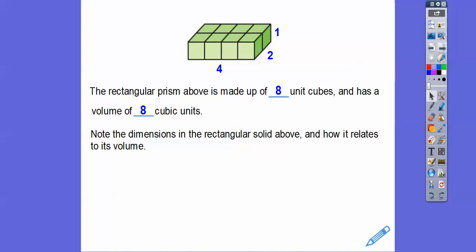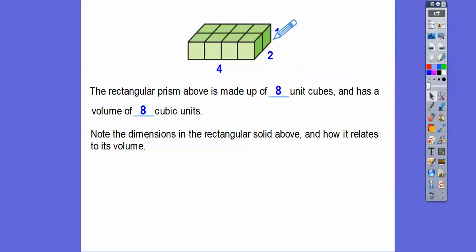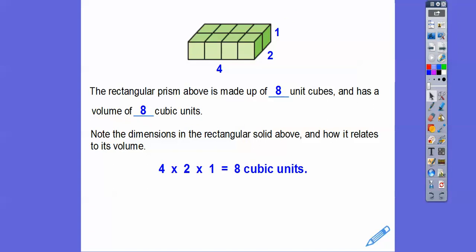Note the dimensions of the rectangular prism and how they relate to its volume. The volume is eight cubic units. It's four by two by one. Volume is length times width times height — four times two is eight, and eight times one is eight. Volume is always cubic units, area is square units, and a plain measurement is just in units like centimeters or inches.